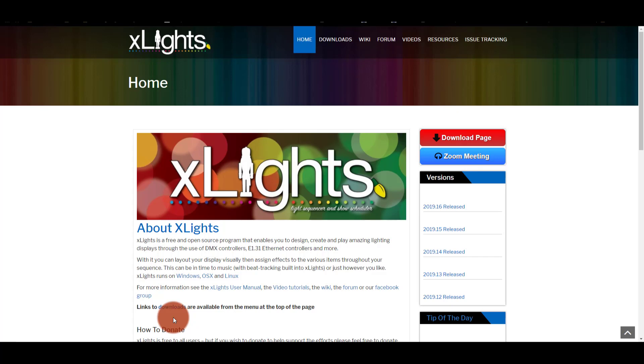All right, so the very first step when we're starting with xLights is to install the software. And if you haven't done it before, it's pretty simple.